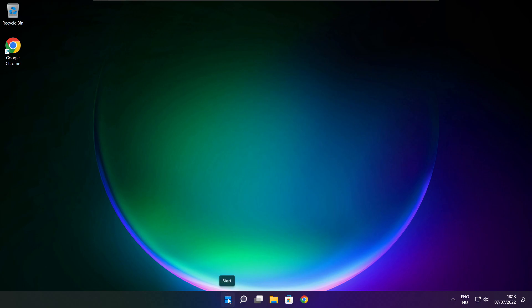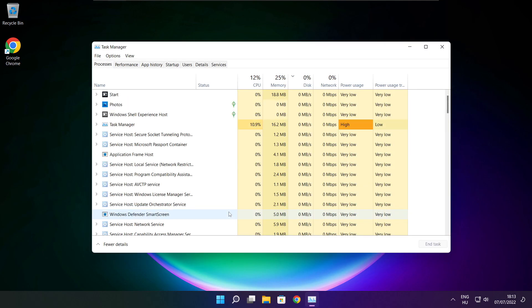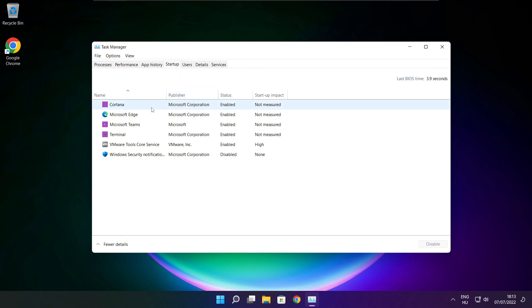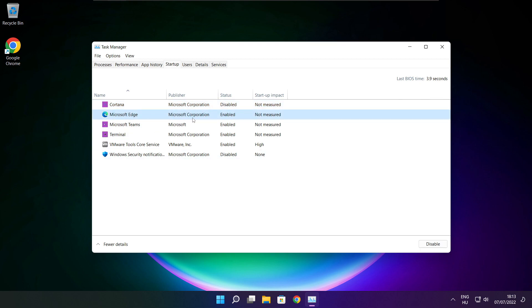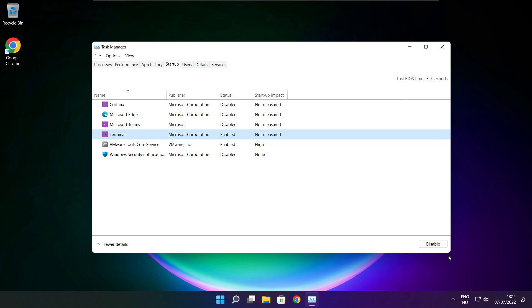Right click the Start Menu. Open Task Manager. Click Startup. Disable not-used applications. Close window.